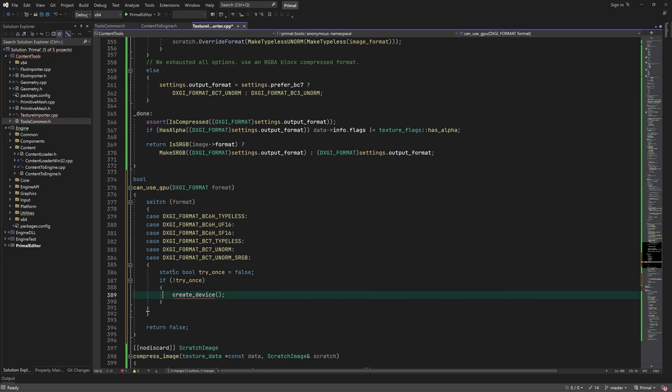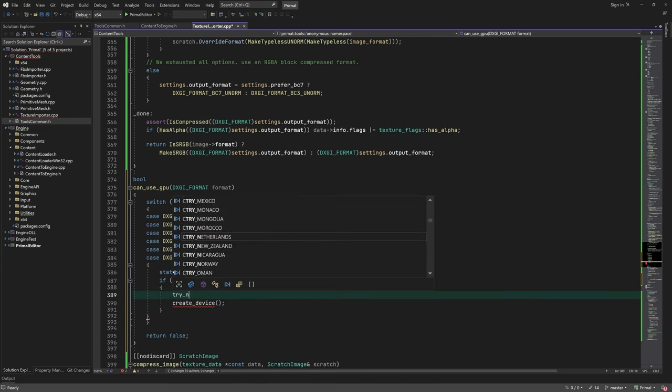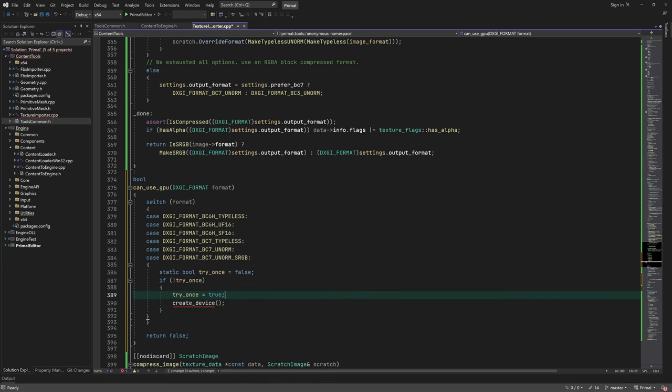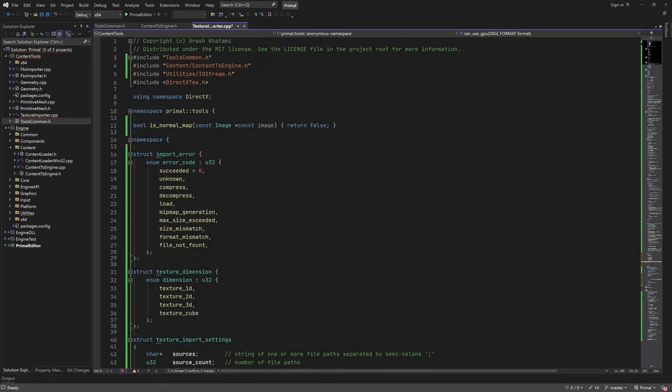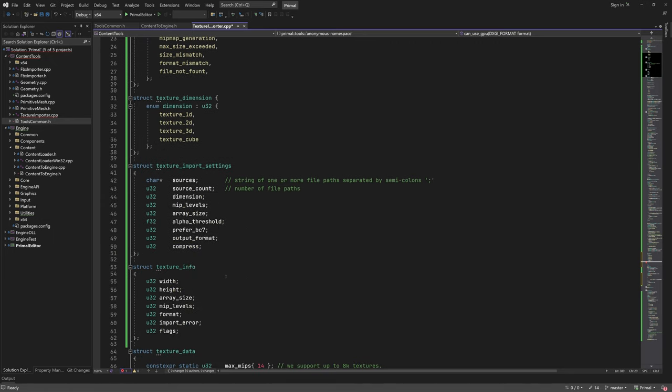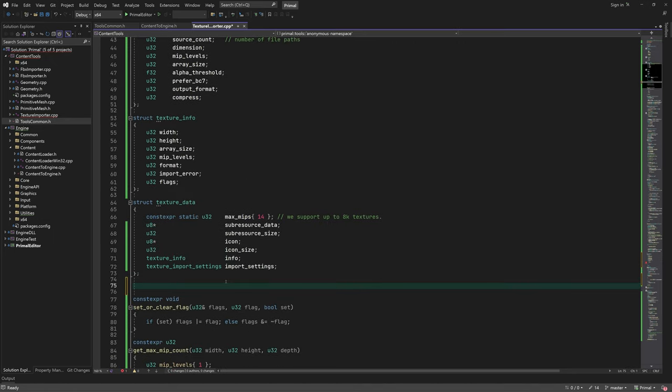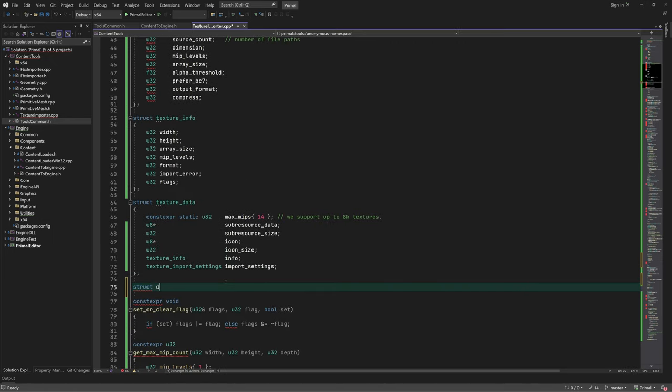We only need to try and create a device once. So if the device was already created, then we can reuse it. If we attempt to create a device and it fails for some reason, we will not try to create it again either.